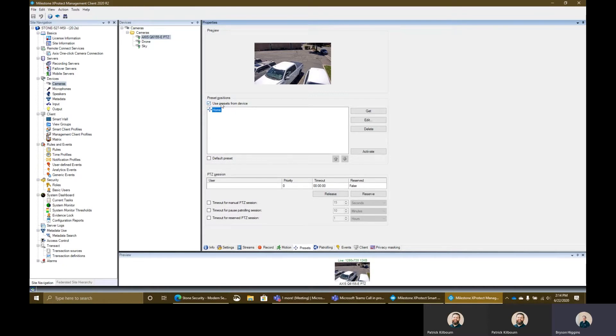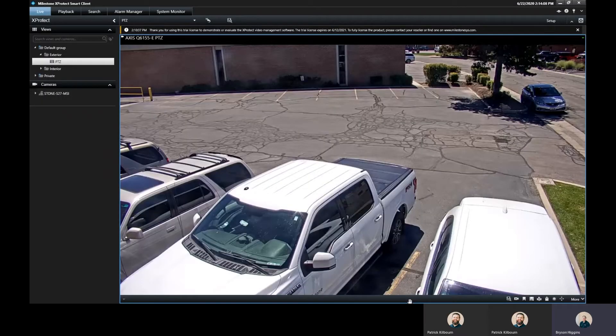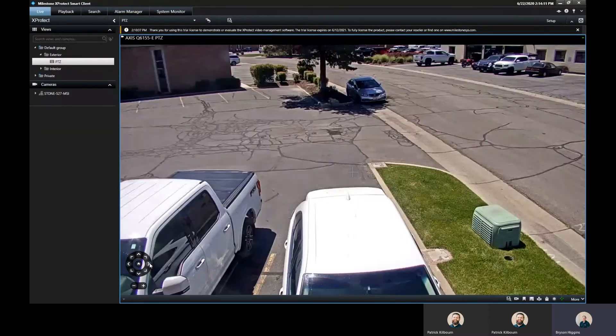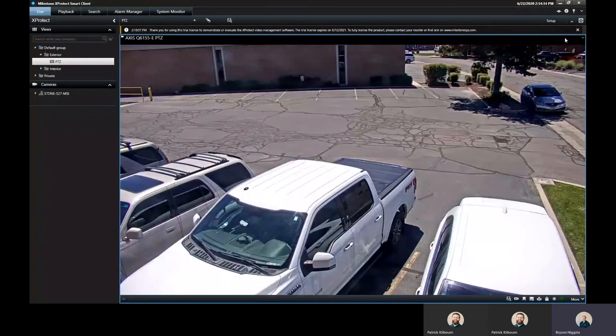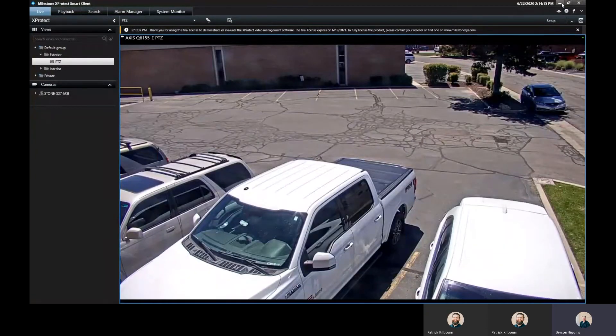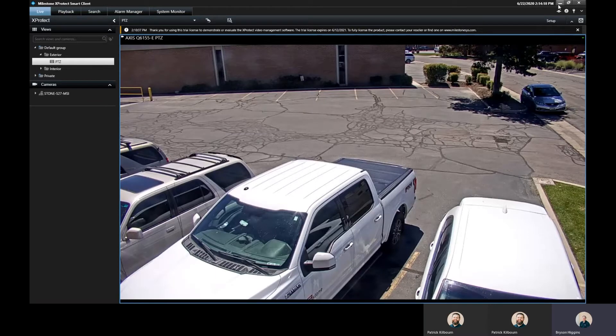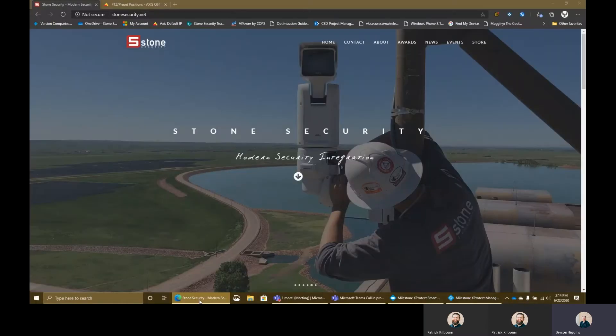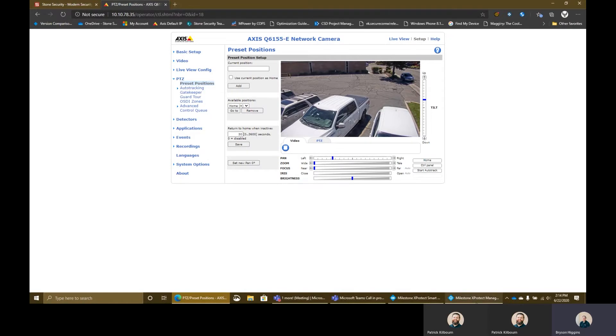That home position is actually the home position that activates no matter what. Even if we don't pull these presets from the device here, if you're in the Milestone Smart Client, whenever you hit the home button here, that's where it's going to go to is that home position that's on the device itself. You can't define this home position inside of Milestone. It's actually defined on the webpage here. This is where we would configure. This is actually on the device itself.